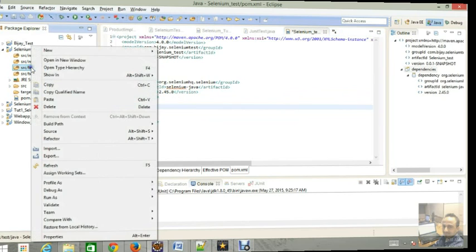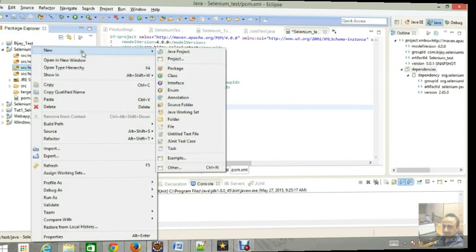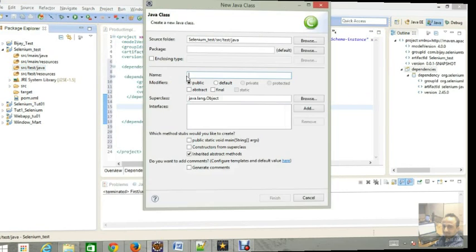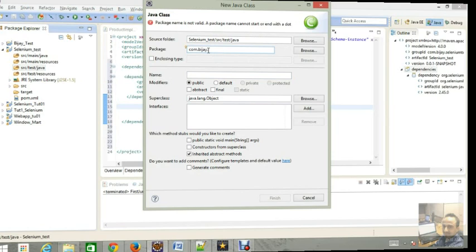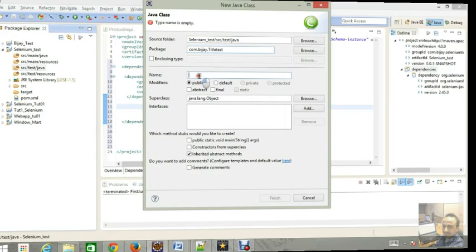Now we are going to create the test class. New, and I'm going to create the package name: com.bj.titletest. In this case we are going to test the title of the website.